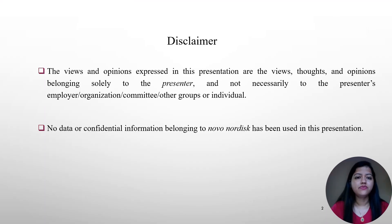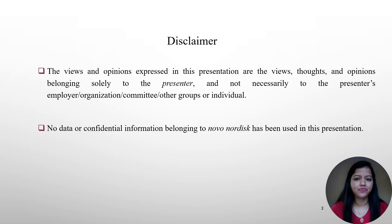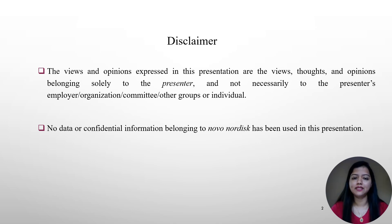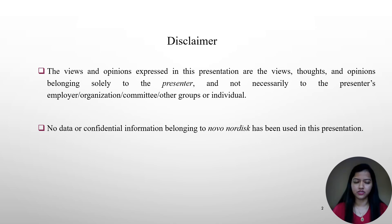Disclaimer. The views and opinions expressed in this presentation belong solely to the presenter and not necessarily to the presenter's employer, organization, committee, or other group or individuals. No data or confidential information belonging to Noon Nowdisk has been used in this presentation.